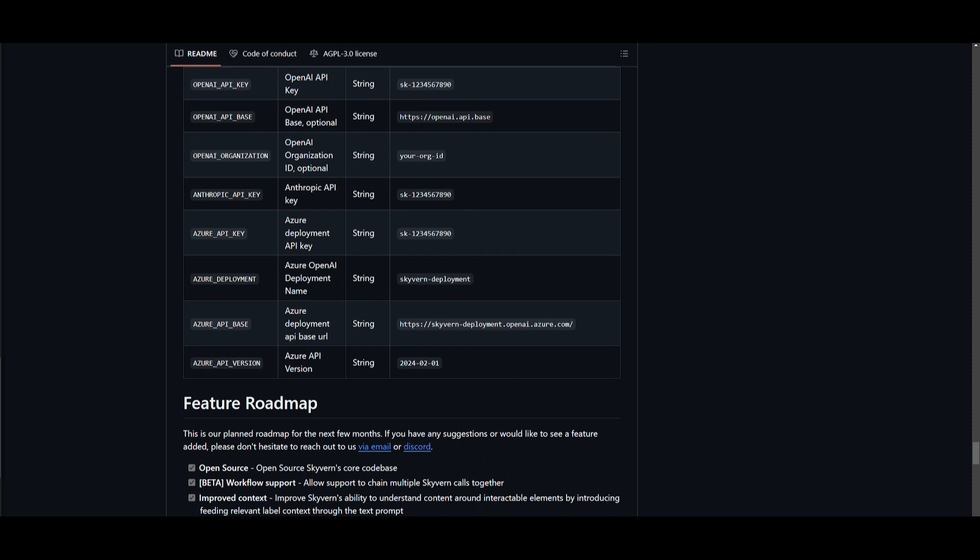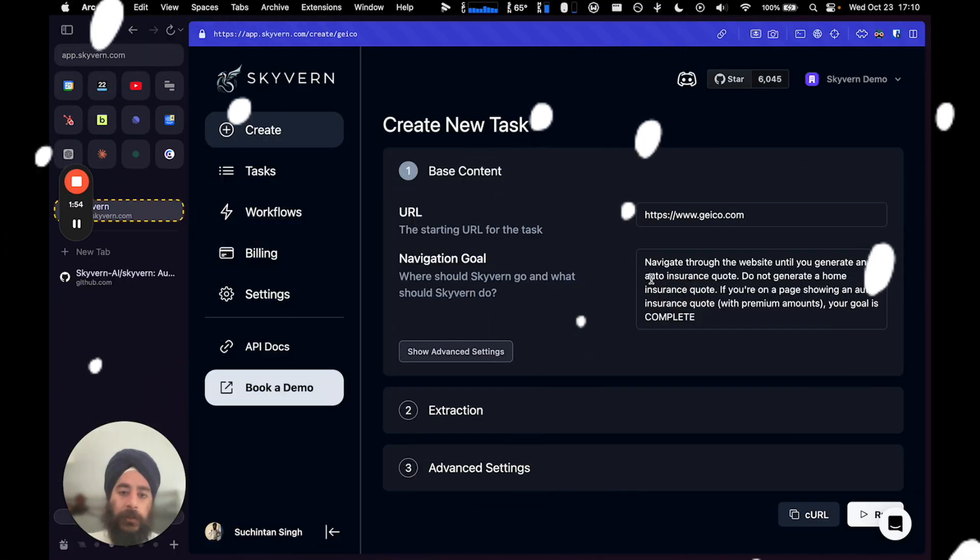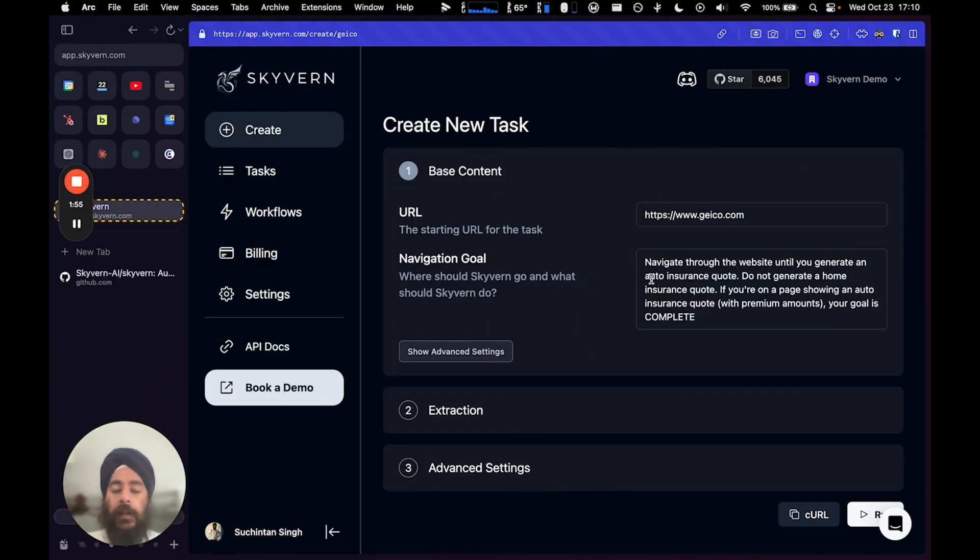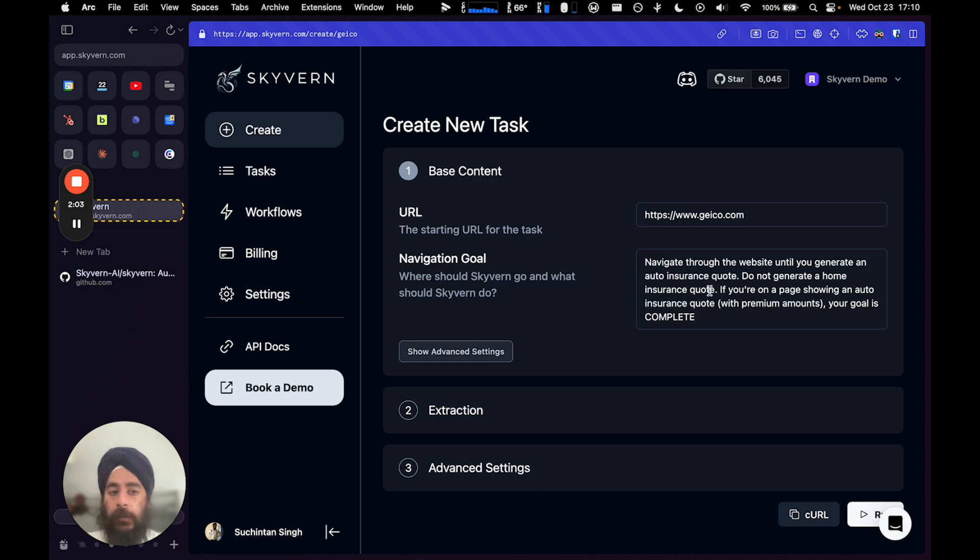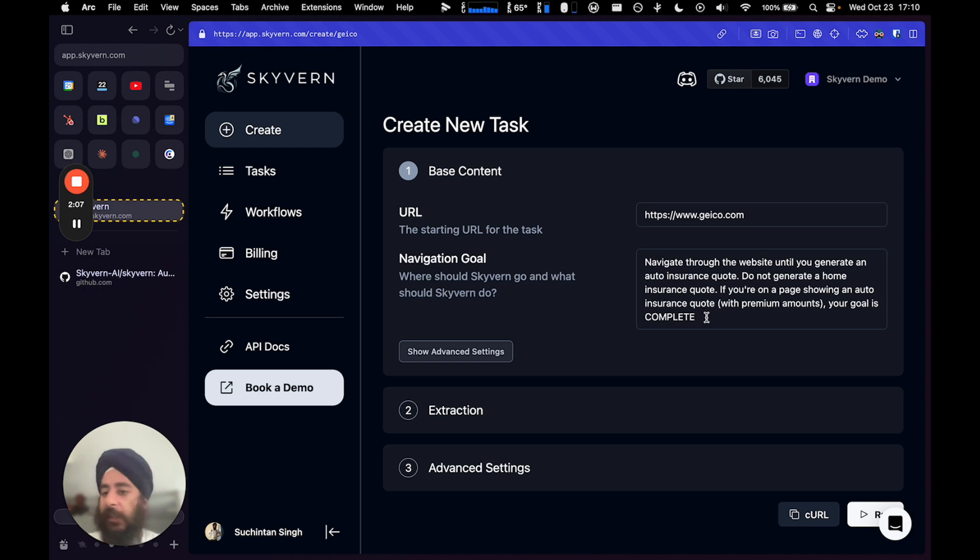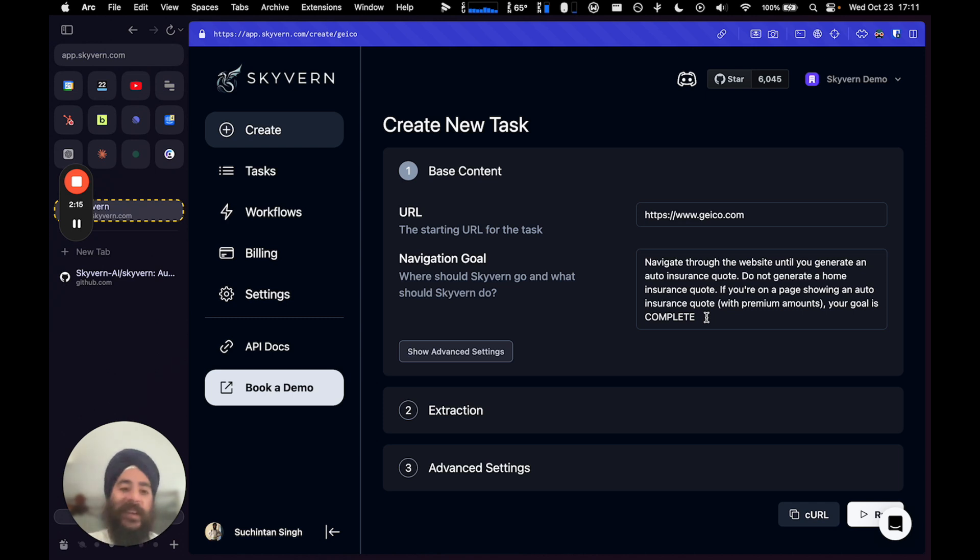So let's take a look at it and let's see what you're capable of doing with Skyvern. So here we have a goal called navigate through the website until you generate an auto insurance quote. Don't generate a home insurance quote. If you're on a page showing an auto insurance quote with premium amounts, your goal is complete. You can also tell it to terminate if certain situations occur, like if you are asked to talk to a support agent, terminate, probably don't want to do that. If you are unable to access the website, terminate.